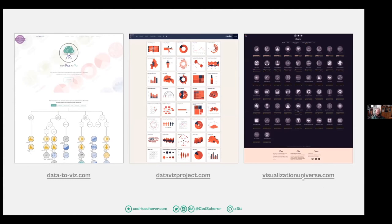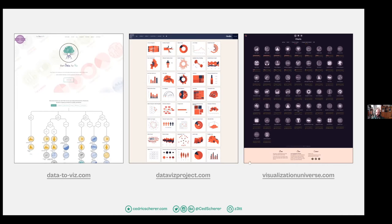If you're wondering how to find inspiration and what's out there beyond pie charts and bar charts, there are multiple chart selection helpers. I like three examples: Data-to-Viz gives a decision tree you can go through for most cases. The Dataviz Catalogue project gives a large variety of different chart types. And the Visualization Universe groups them by popularity — so you can go for popular ones, or if you want to be edgy, go for the least popular.